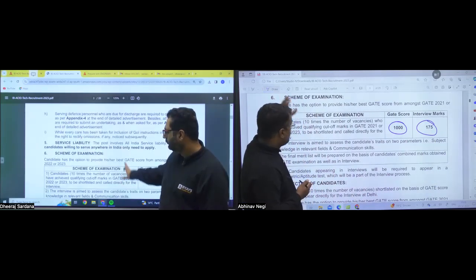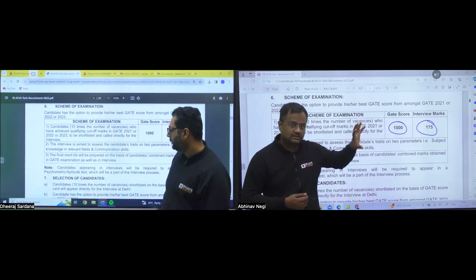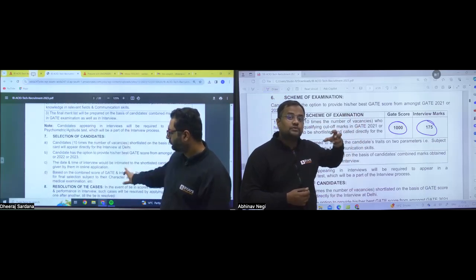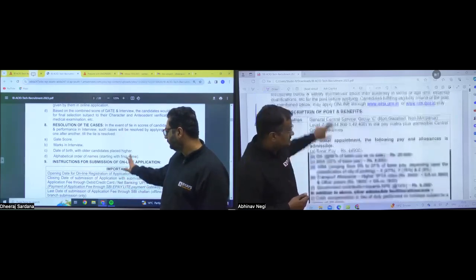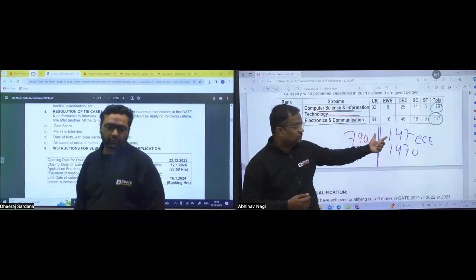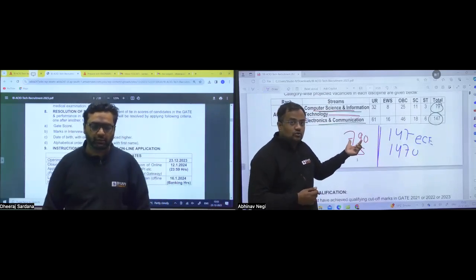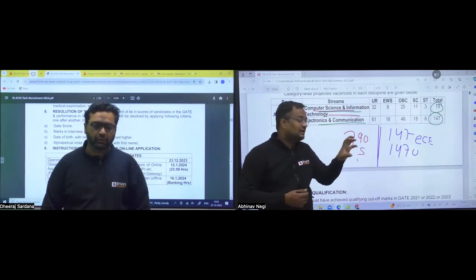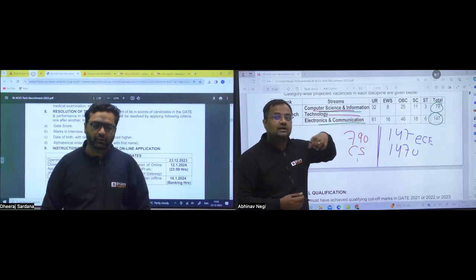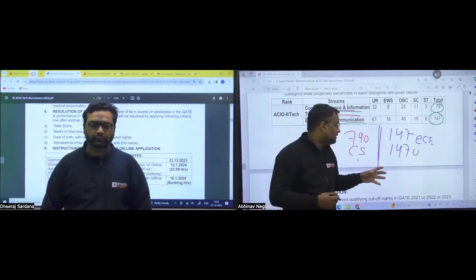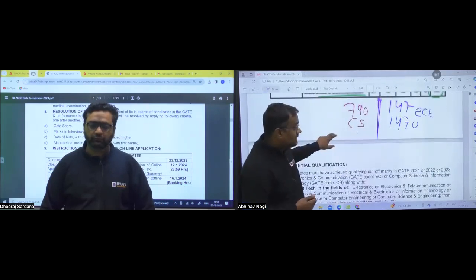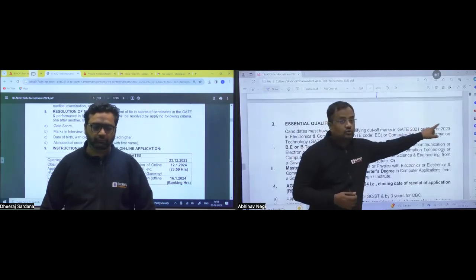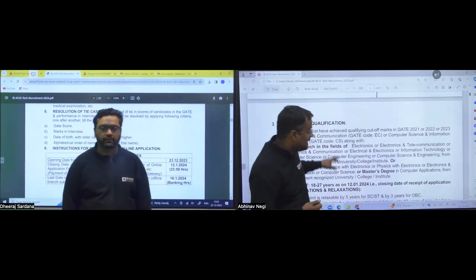To now what will be happening, that suppose some students apply in computer science electronics. Then the top students, jinka cutoff, aapke paas gate score hai, 790, 147, joh 790 students hai na, unko interview ke liye bulana hai. To jitne bhi bachche computer science mein apply karenge, unme top 790 students ko interview ke liye bulaya jaega. Like the same way, how many number of students are applying in electronics, the top 147 students will be called for interview. And you can apply through gate score 2021, 22, 23. Whatever is the best score, either in 21, 22, 23, you can apply from that.